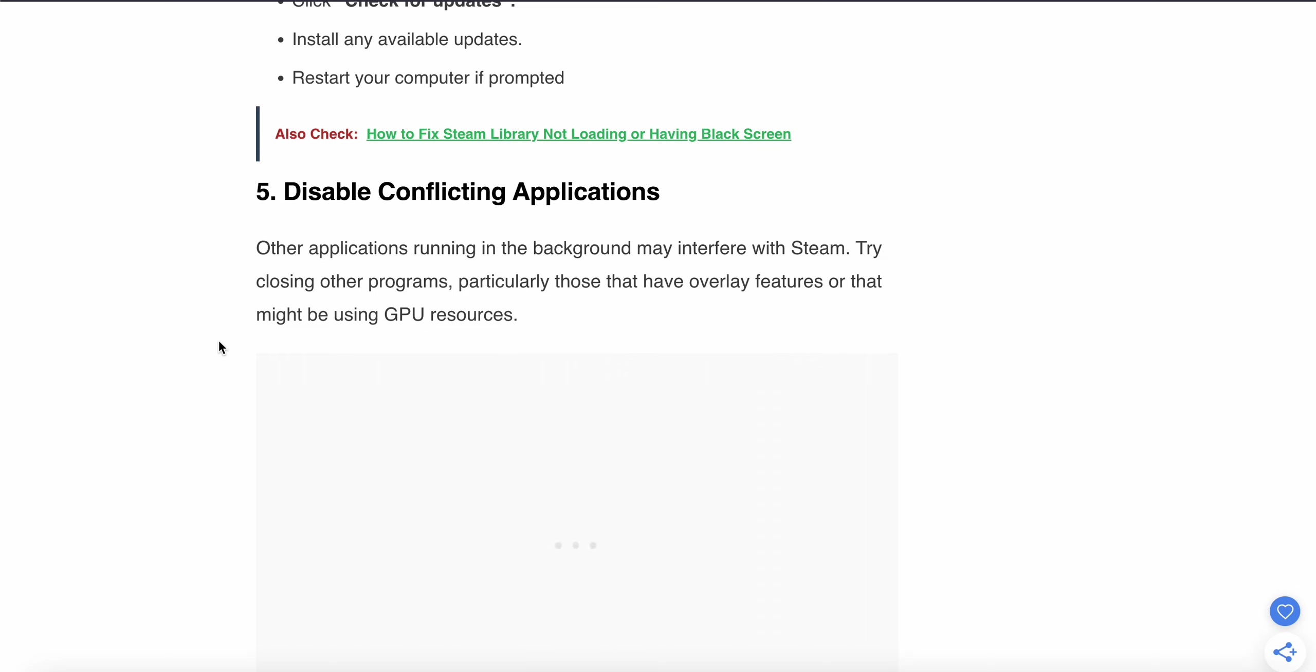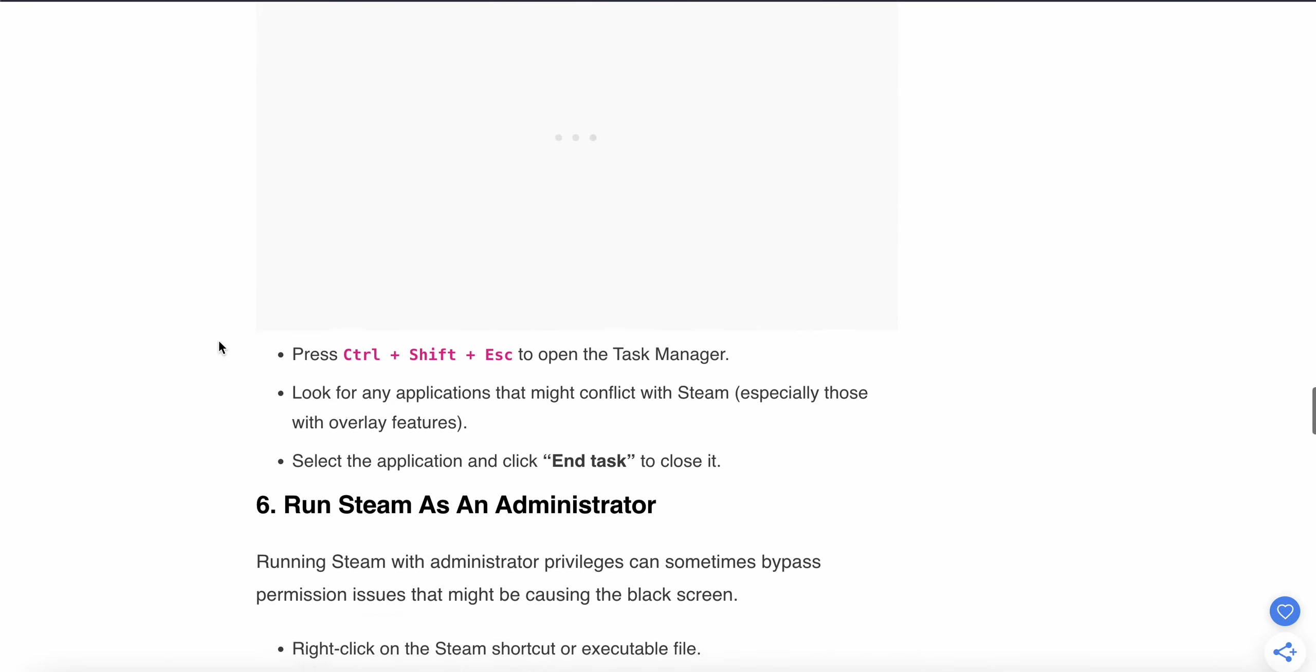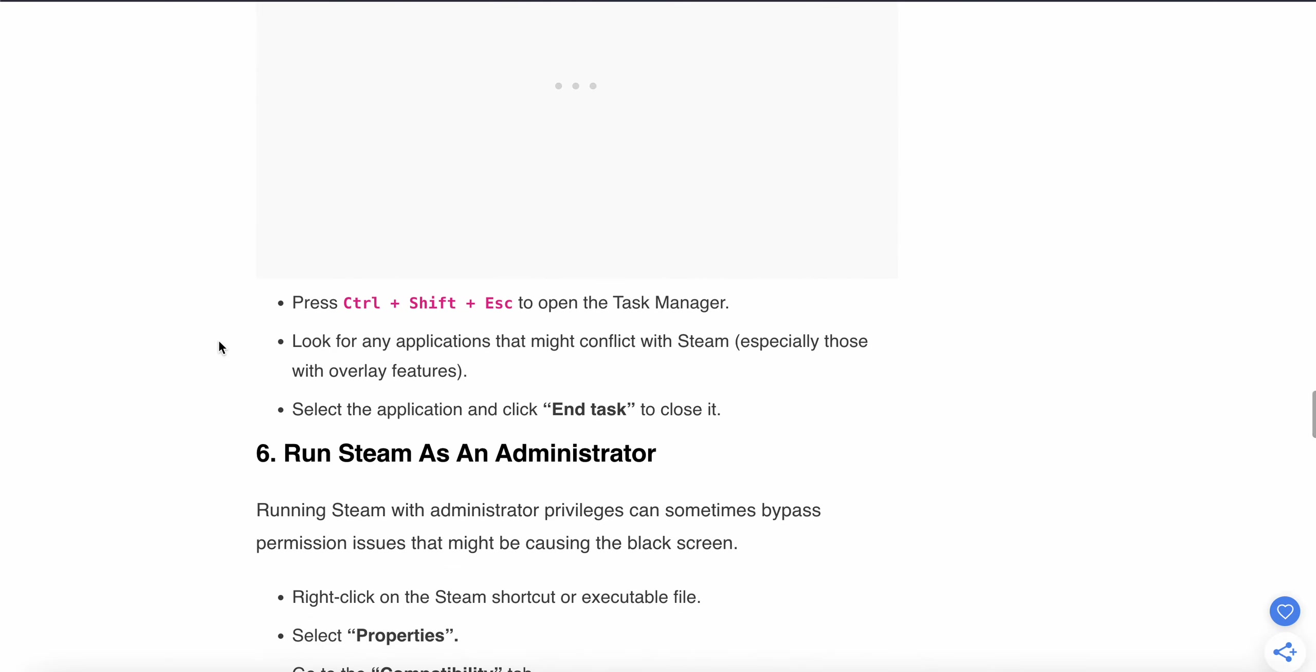If the problem still persists, move to the fifth step: disable conflicting applications. Other applications running in the background may interfere with Steam, particularly those with overlay features or that use GPU resources. To disable conflicting applications, press Ctrl + Shift + Esc to open Task Manager.